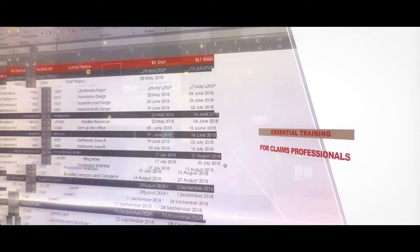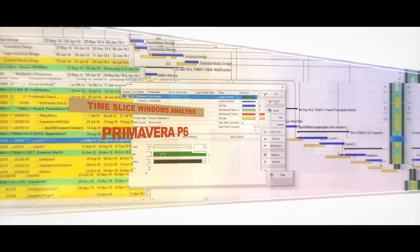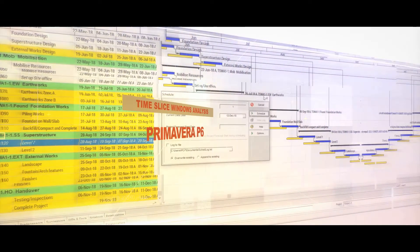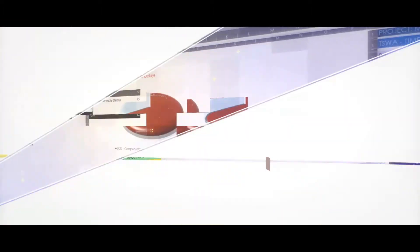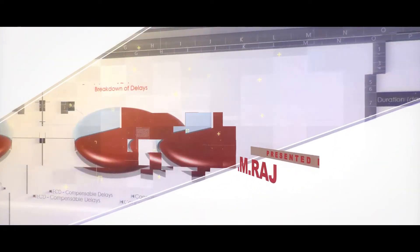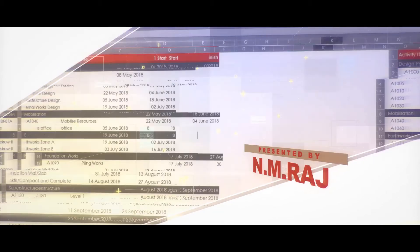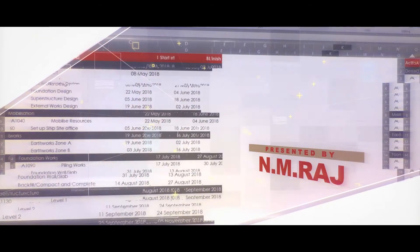Then we'll discuss the 12 steps that have to be followed in order to carry out a Time Slice Delay Analysis. This is followed by a real-world, in-depth workshop demonstration of Time Slice Windows Analysis in Primavera P6 for a building project.